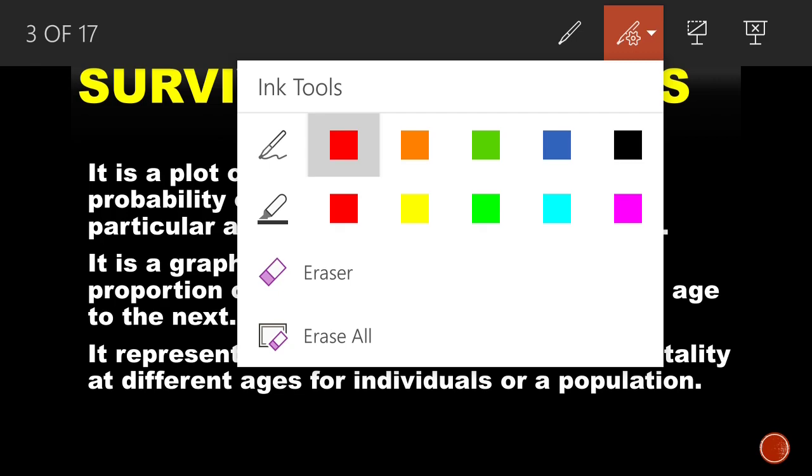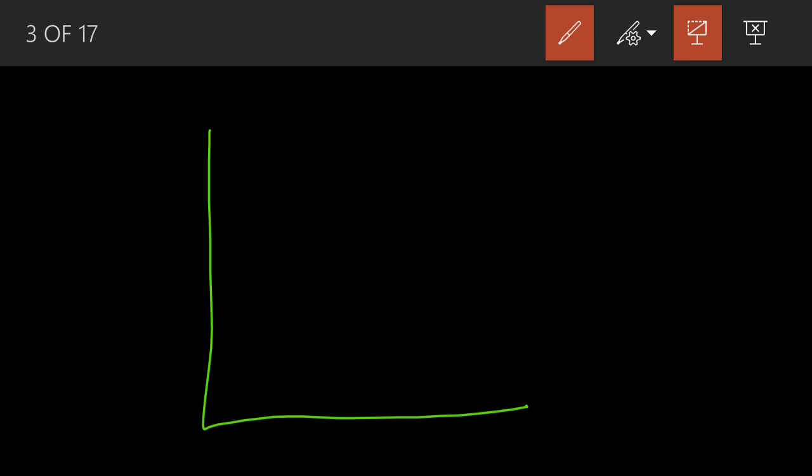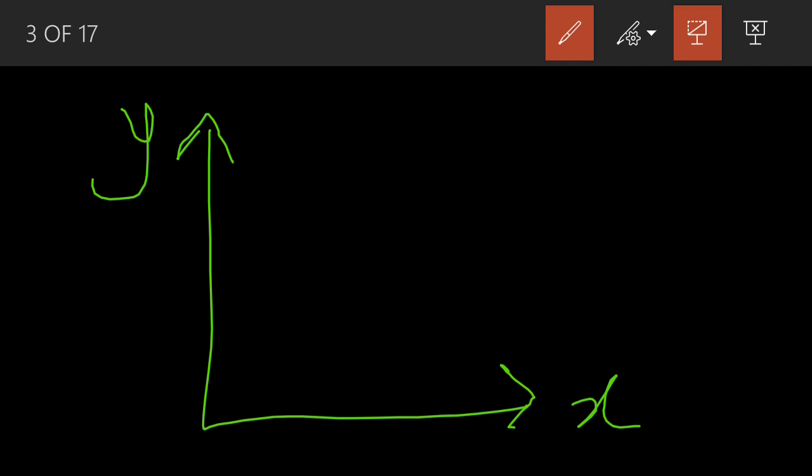In the survivorship curve graph, we plot with an x-axis and a y-axis. On the y-axis, we denote the survival probability or survival rate. On the x-axis, we keep the age — for example, 10 years, 20 years, 30 years, 40 years, 50 years. On the y-axis, we have the survival rate or the number of individuals surviving. The curve plotted on this graph represents the survivorship curve.